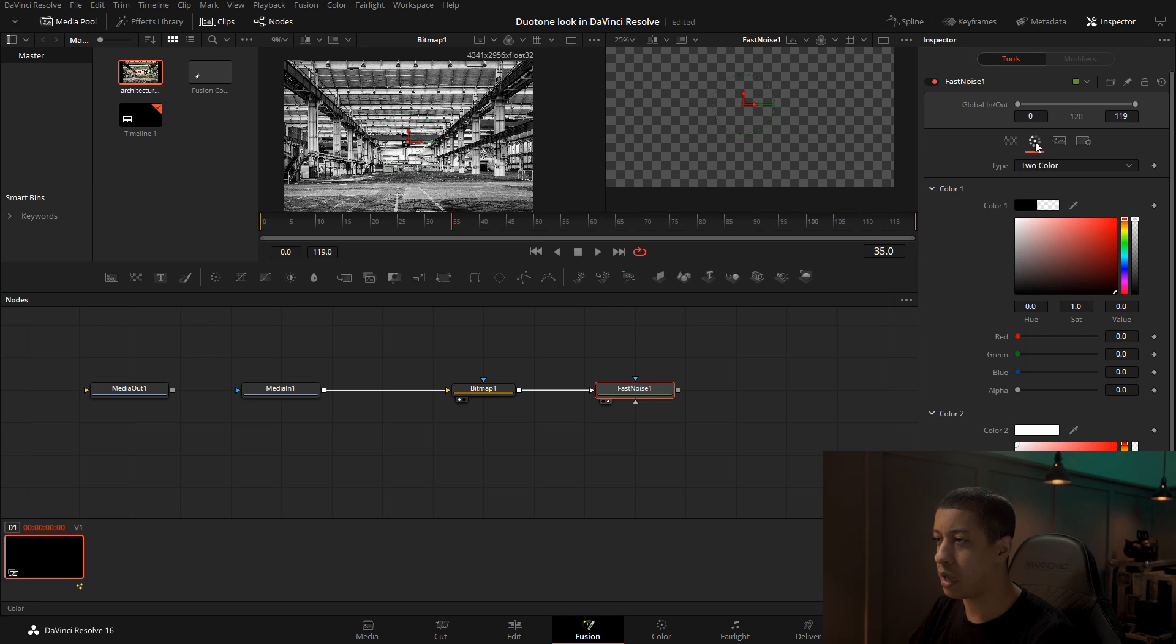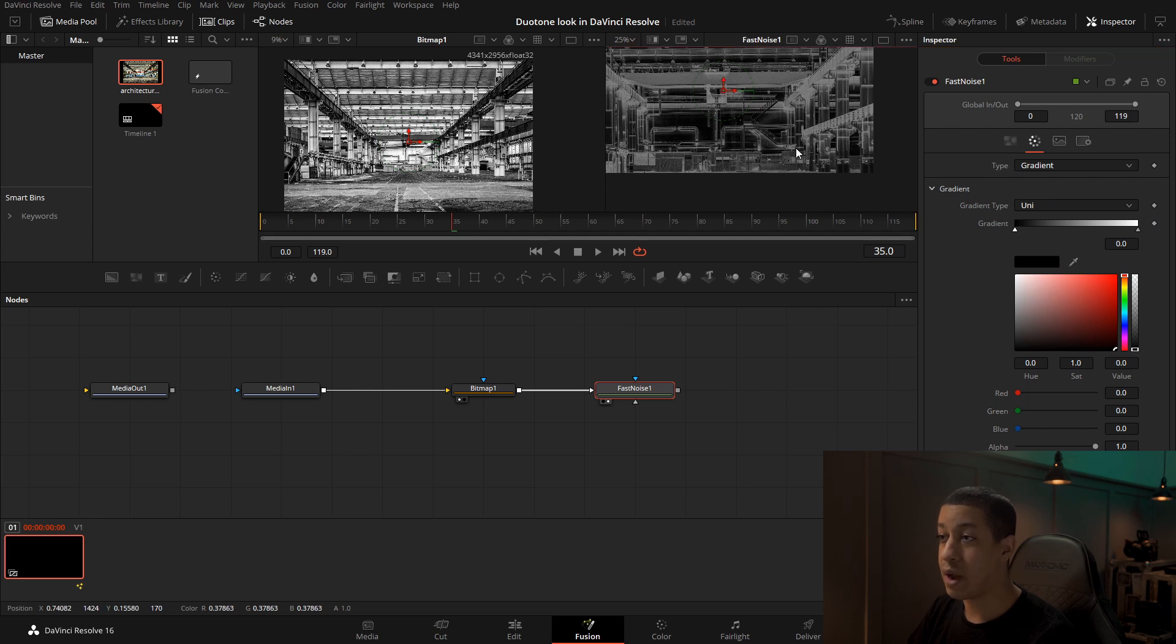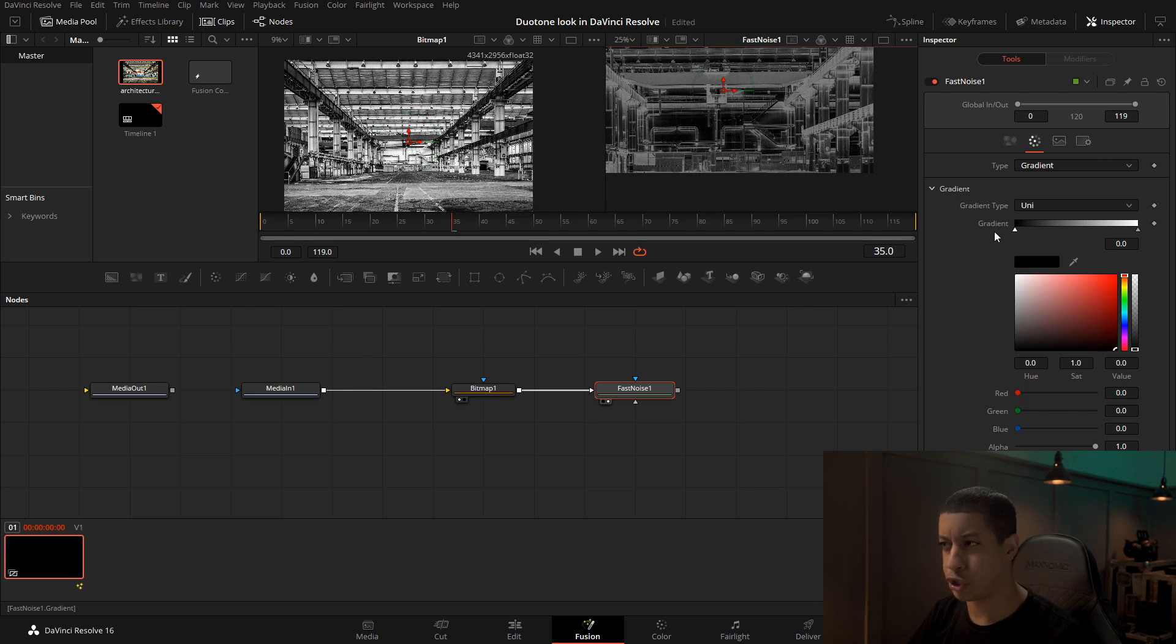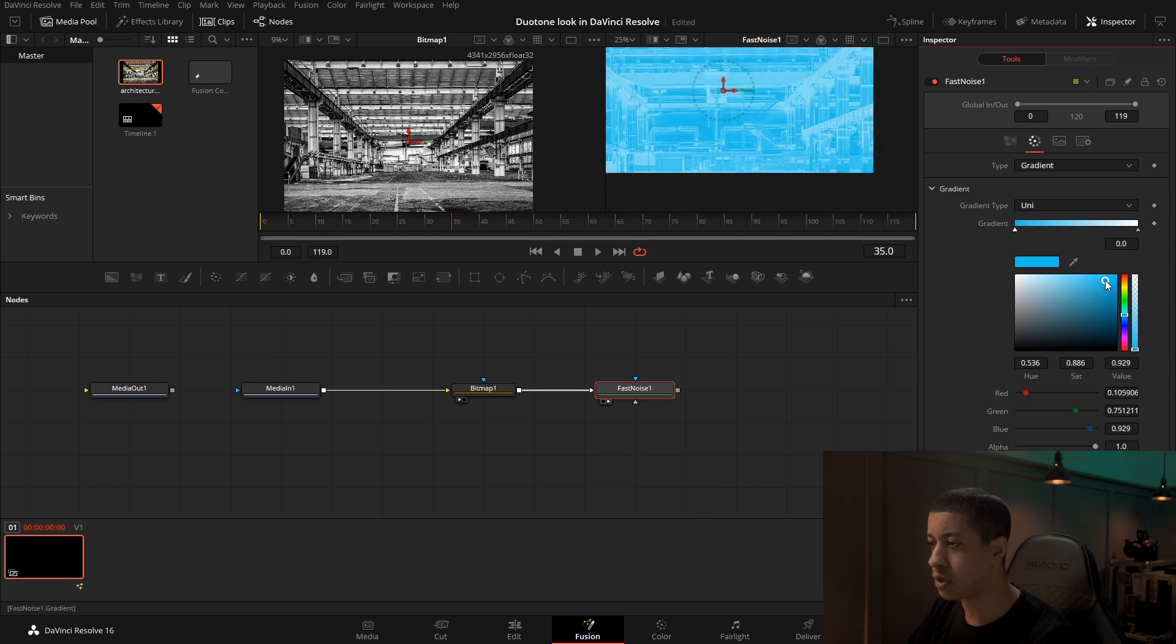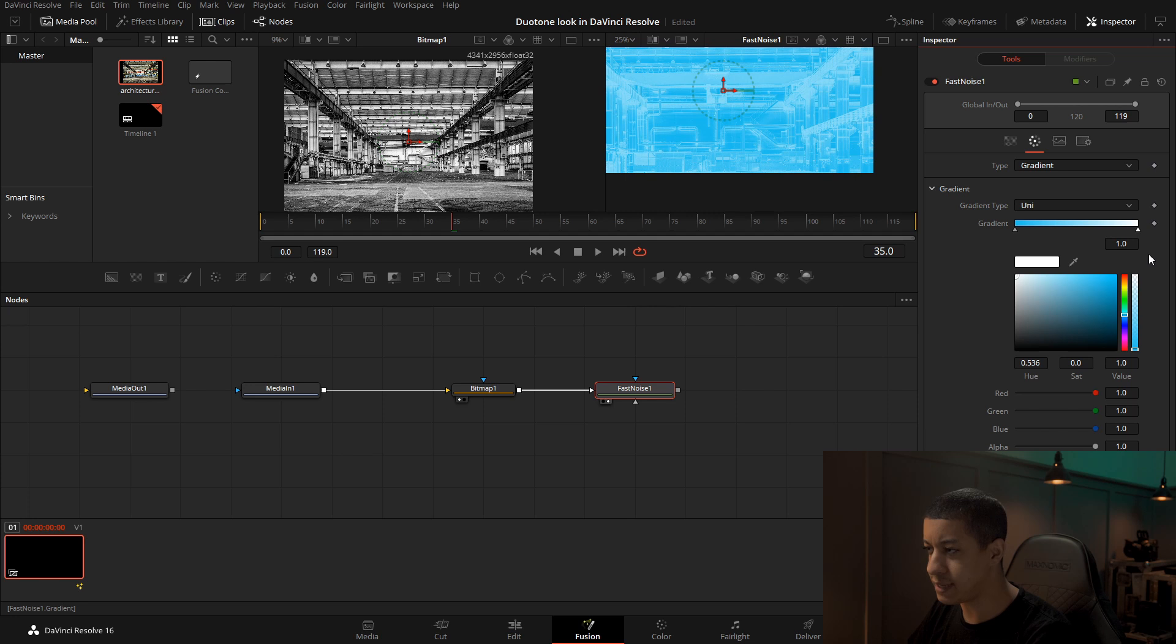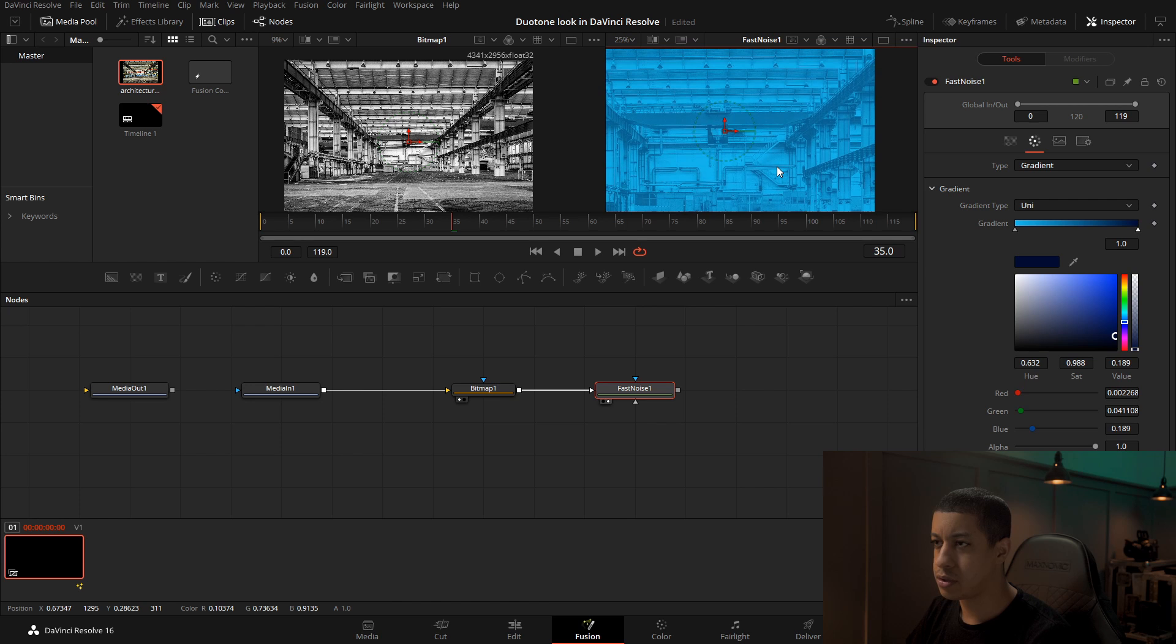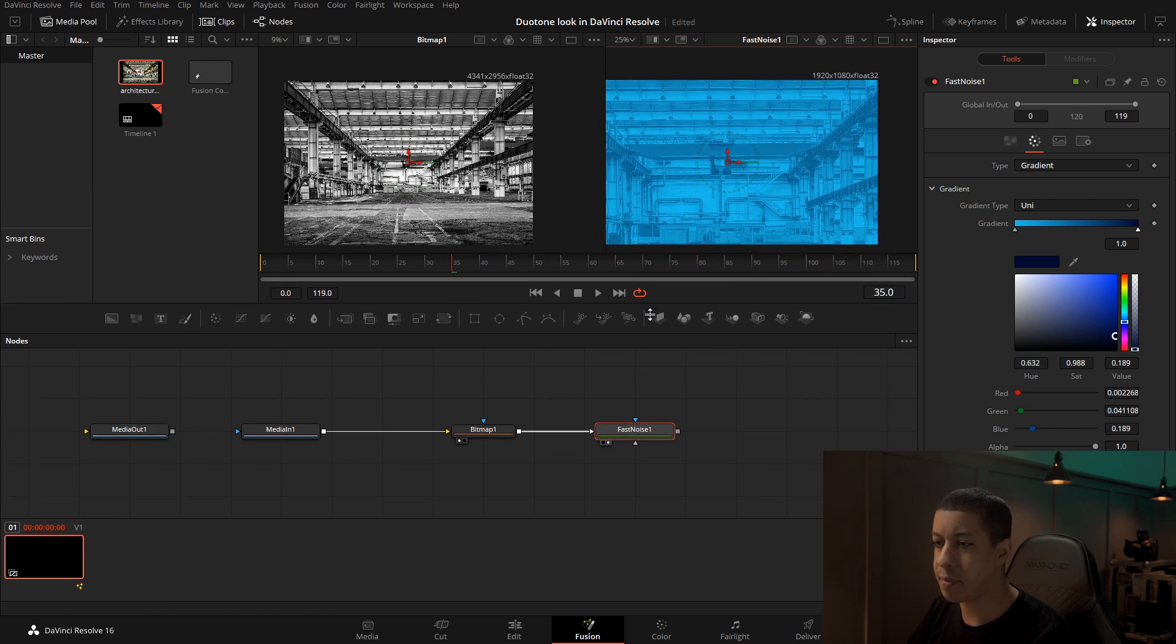Next, we're going to come over to our colorize and go into type and then to gradient. Now in gradient, these are kind of backwards. For now, to make things look good, we're going to go the opposite way. So this left side here we're going to get a bright color, and then the right side we're going to get a darker color. There we go.